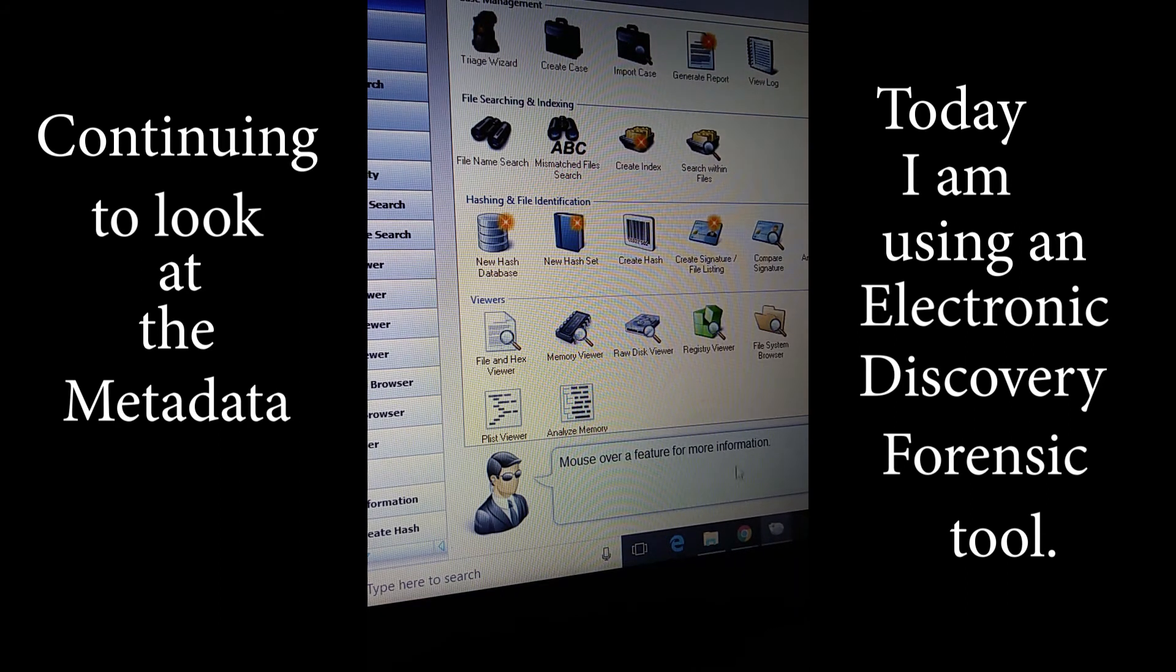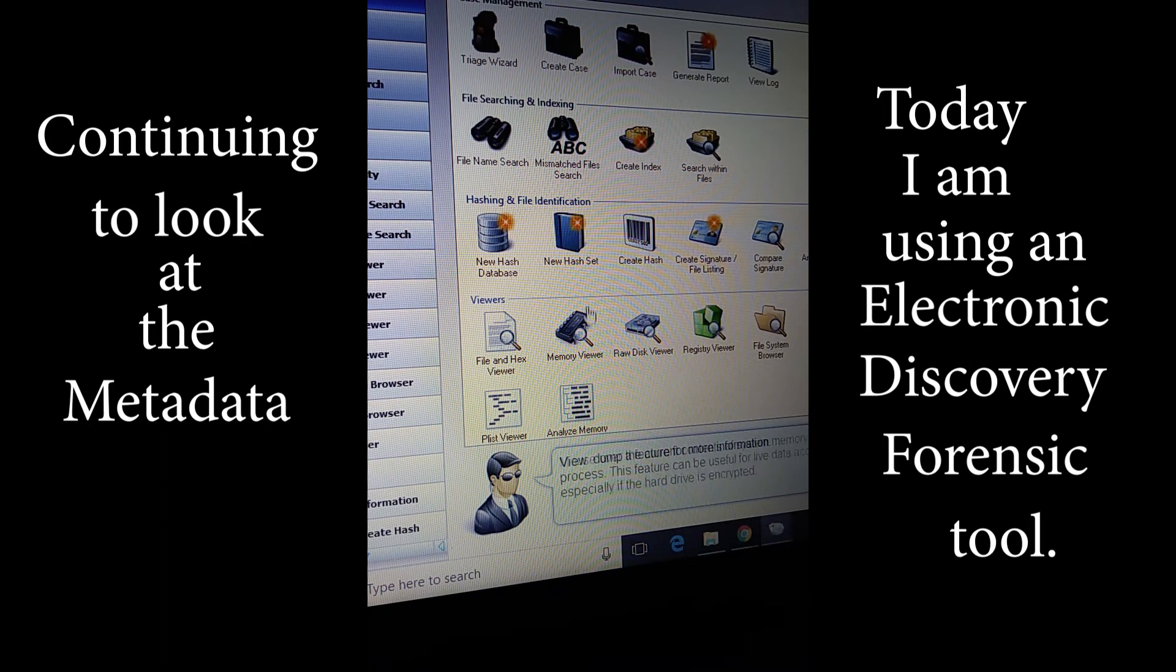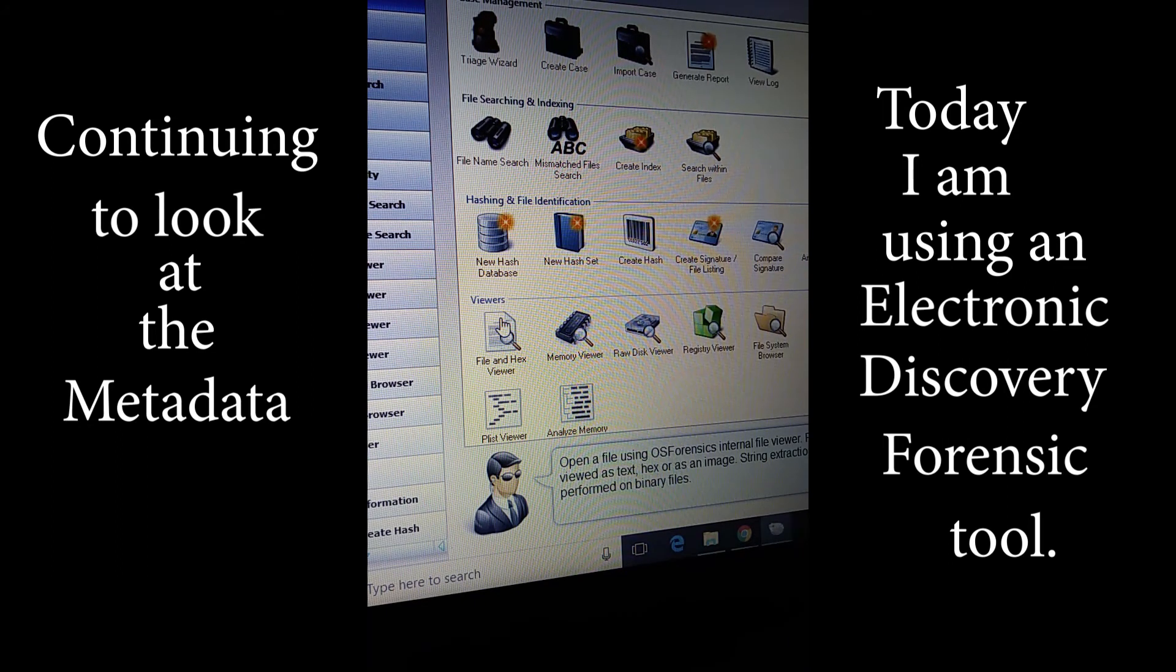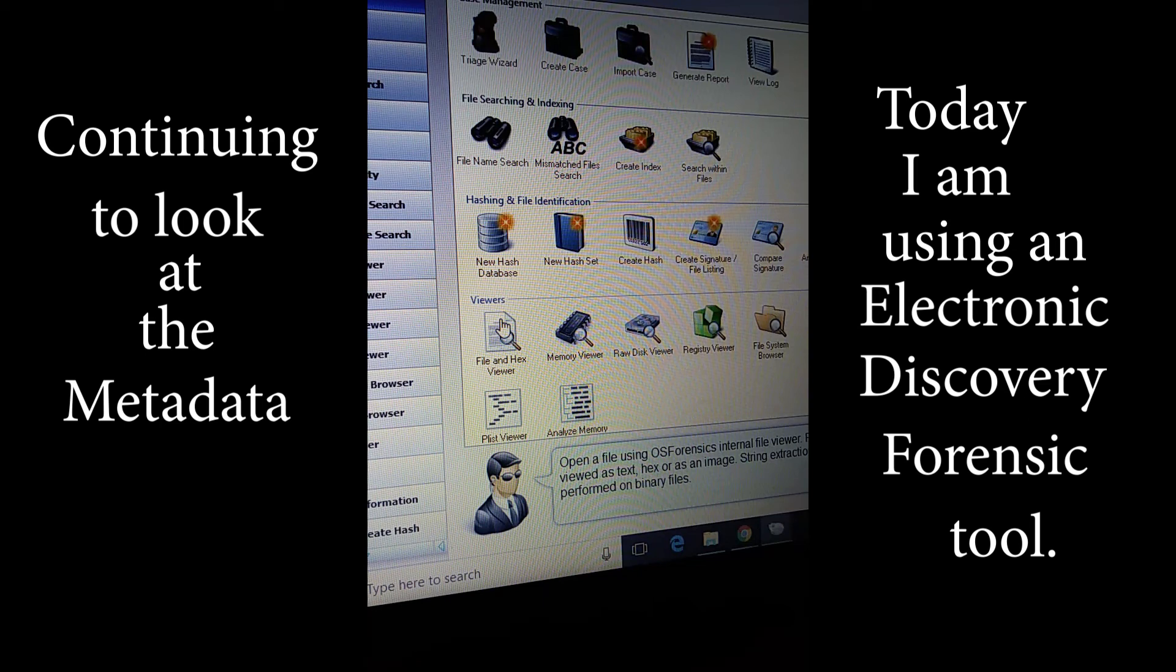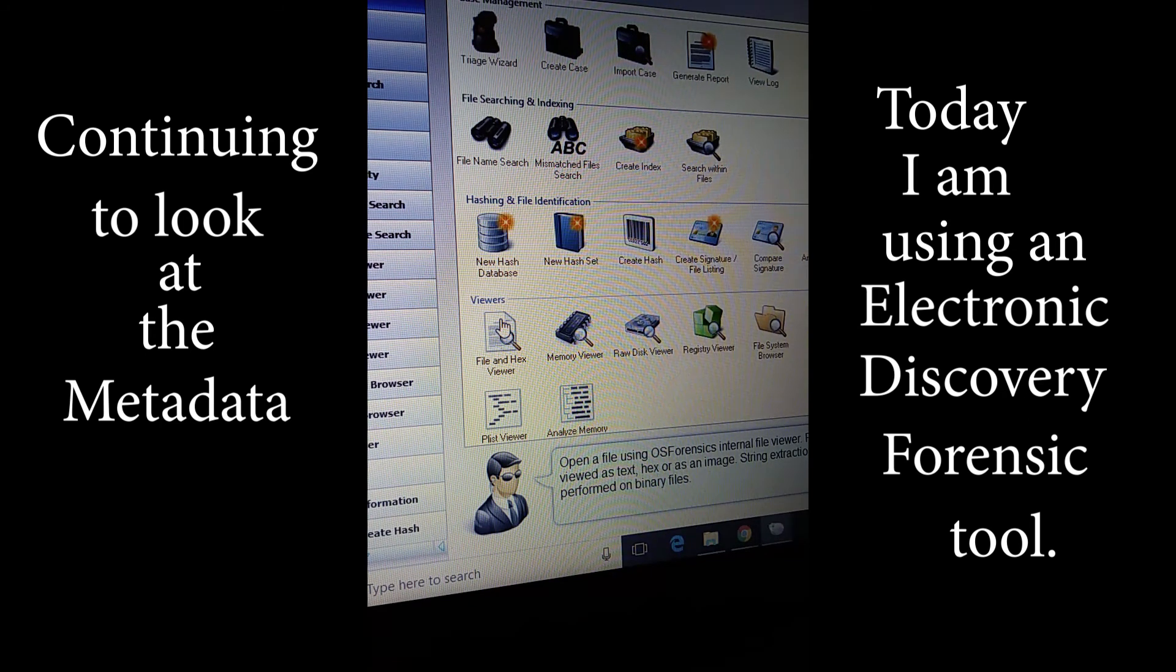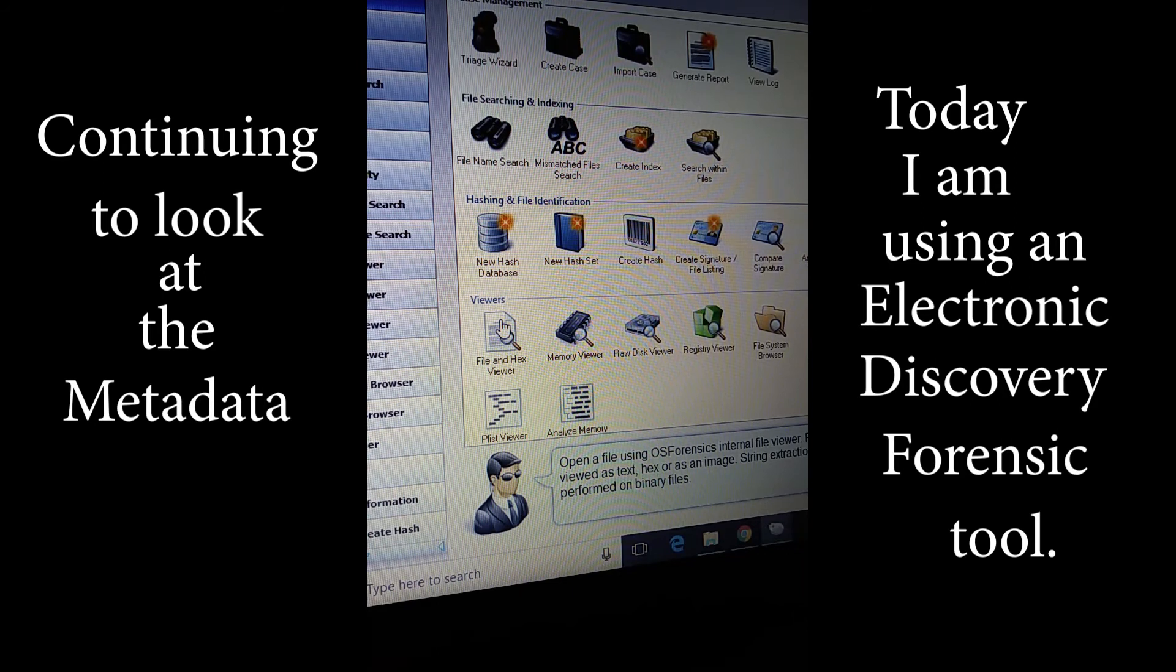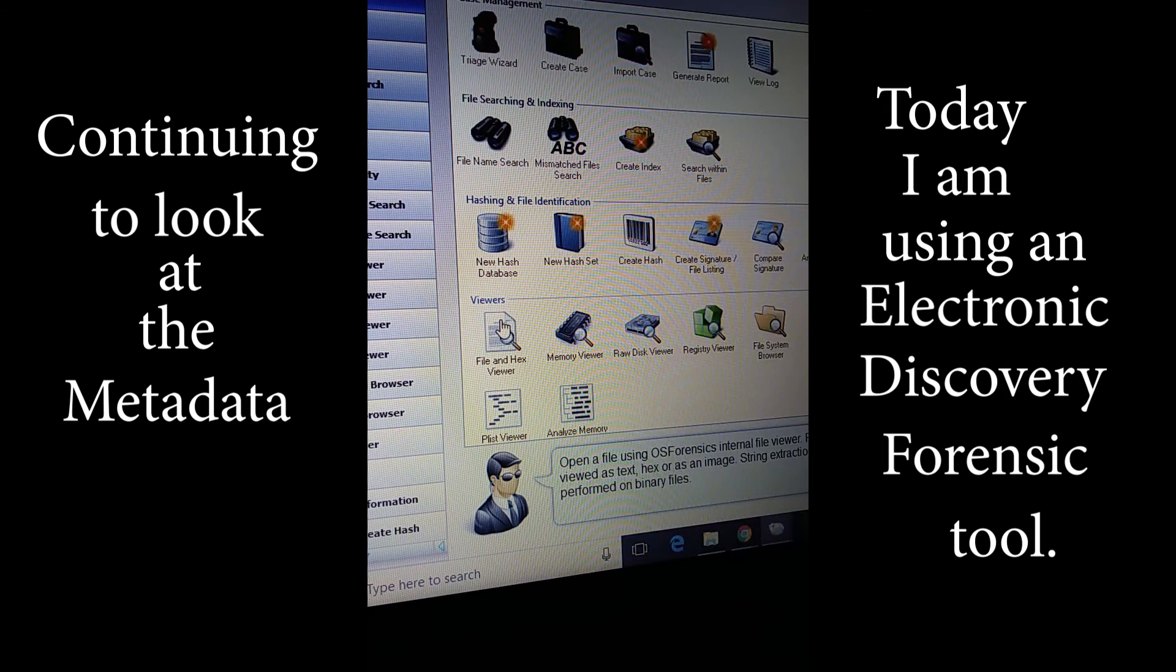Okay, so we're going to continue on in that vein of finding metadata so we can have at least two witnesses that the data has actually been altered and modified using Photoshop. I'm actually inside a forensic tool.